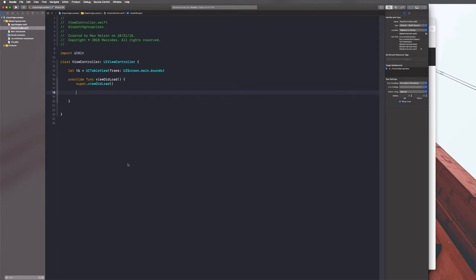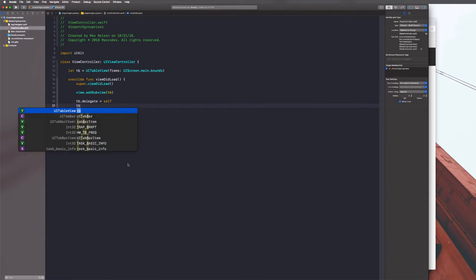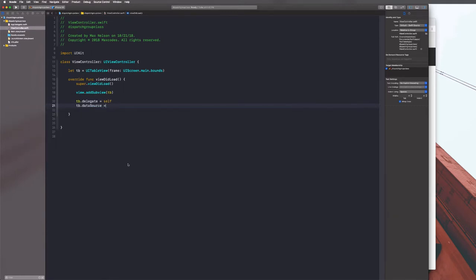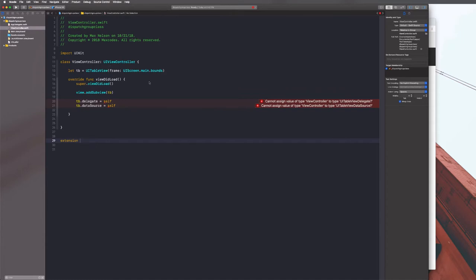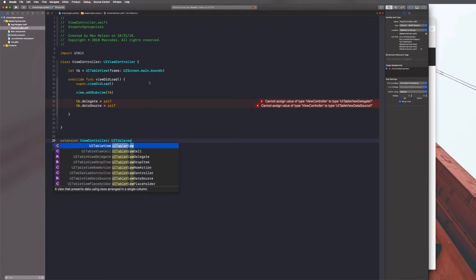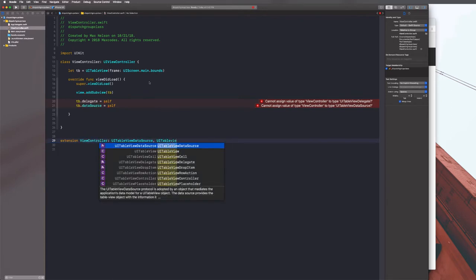The reason I'm doing this is to avoid constraints and frames - I just want to get straight to dispatch groups so you can learn this. We'll say view.addSubview(TB), TB.delegate = self, and TB.dataSource = self. This is just table view setup - if you're not familiar with it, follow along or search for another table view tutorial.